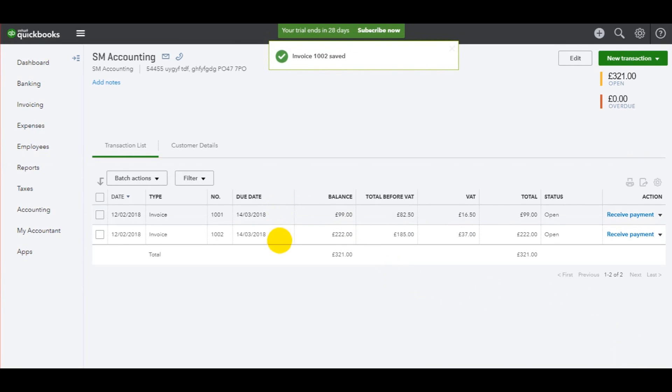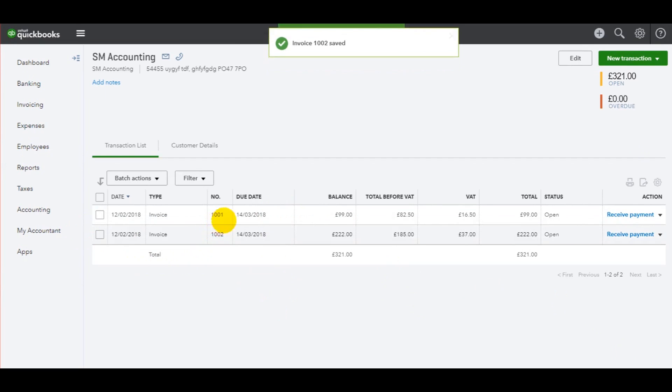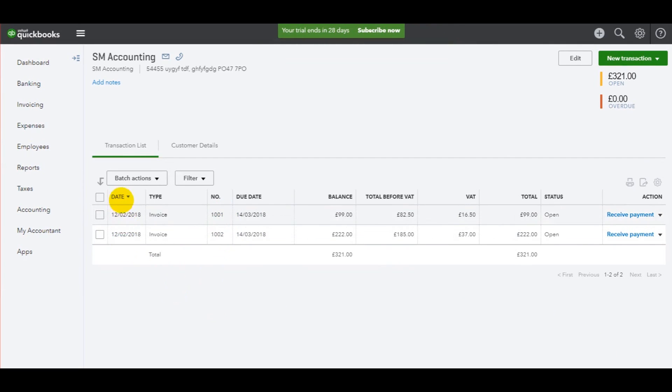And you'll see that two invoices now appear. One is 1001, one is 1002, and they're showing in date order. Hopefully that helps.